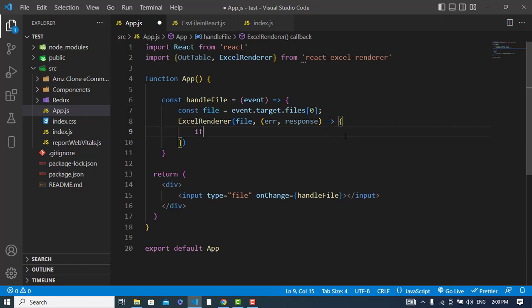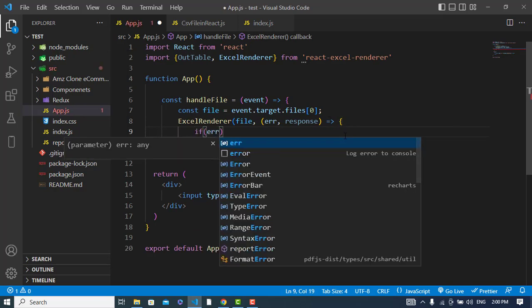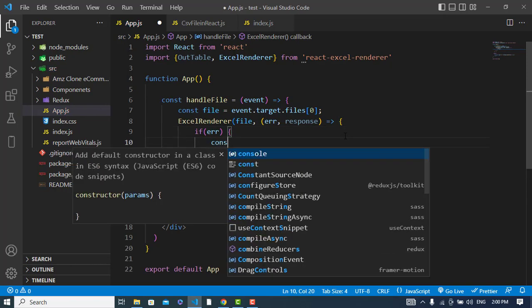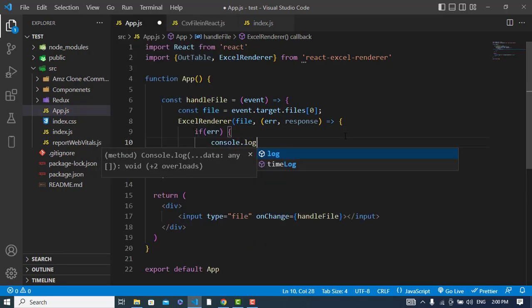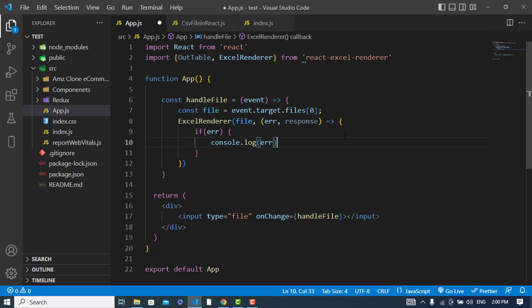After getting the file, now we will use this ExcelRenderer method. Here first of all, if there was an error, it will print console.log the error, else continue.